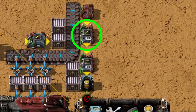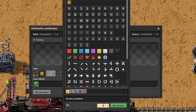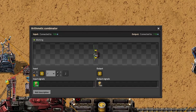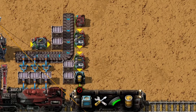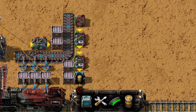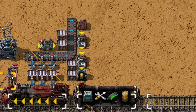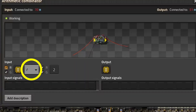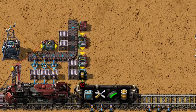Add the extra arithmetic combinator just below the constant combinator and connect them. Set it to divide each output from the constant combinator by two — the number of cars — and output each signal. This feeds into the next arithmetic combinator below it, which remains unchanged from the previous setup. For the train contents, add another arithmetic combinator on the left, connect the train stop to it, and set it to divide the red wire's each signal by two, outputting each signal as well. Then connect it to the second arithmetic combinator where the subtraction is performed.